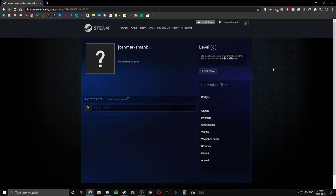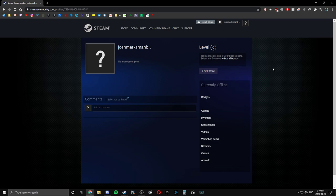What's going on guys, I'm here to show you a quick and easy way how to add somebody for free on Steam.